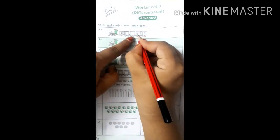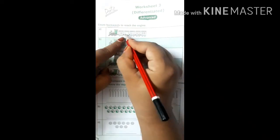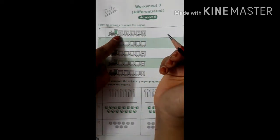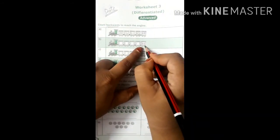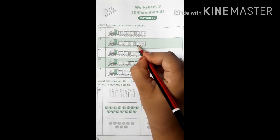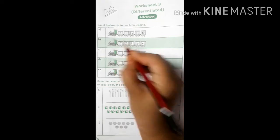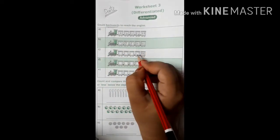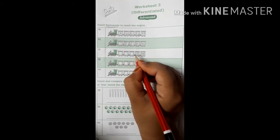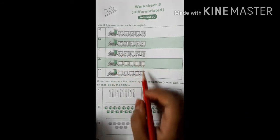Backward counting means we start from 13 and go to the engine. So: 13, before 13 is 12, then 11, then 10. Question b: again we start from 11 — 11 se pahle, 10, then 9, then 8, then 7. Question c: 16 — which number comes before 16? 15, then 14, then 13, then 12. That is backward counting.